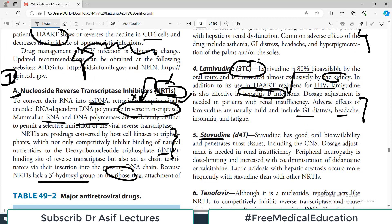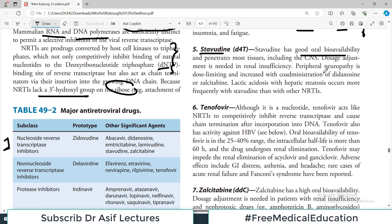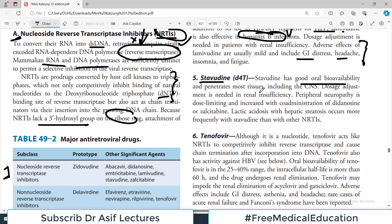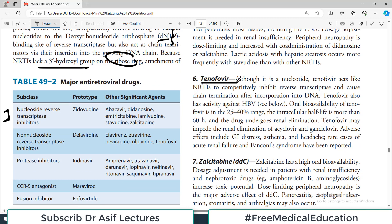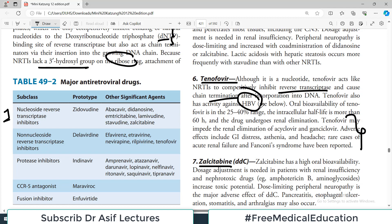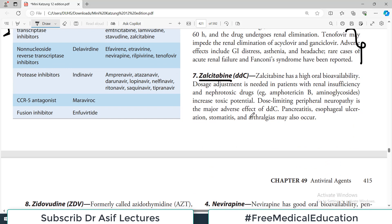Stavudine also has good oral bioavailability. Then we have tenofovir, which acts like an NRTI — it competitively inhibits reverse transcriptase and also causes chain termination. Tenofovir is also active against hepatitis B infection. Remember the names and the important side effects of these drugs, as they are commonly tested.